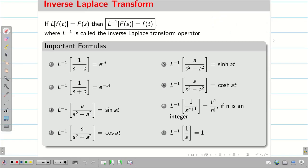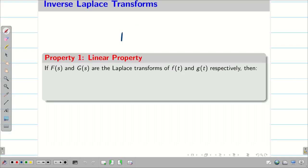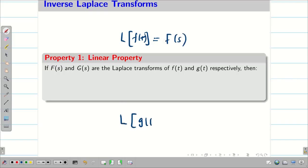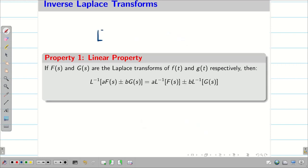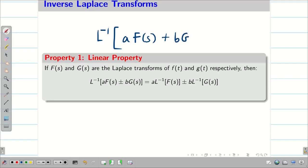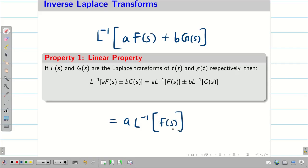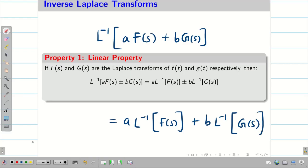Now, keeping all these basic formulas in mind, let us write the properties in terms of inverse. If L of f(t) is F(s) and L of g(t) is G(s), then L inverse of A·F(s) plus B·G(s) can be written as A into L inverse of F(s) plus B into L inverse of G(s). This is also true for the negative sign.